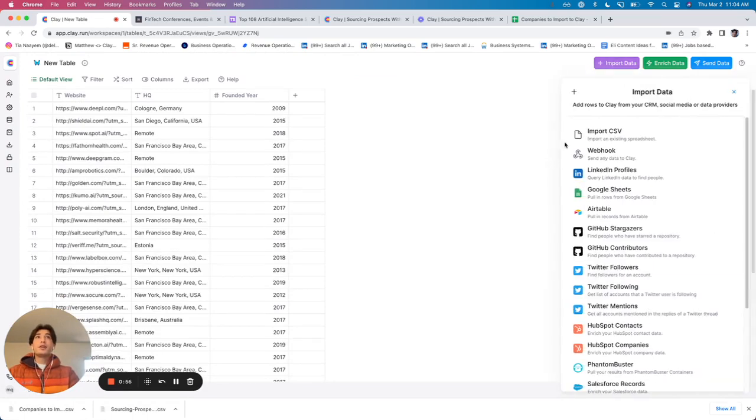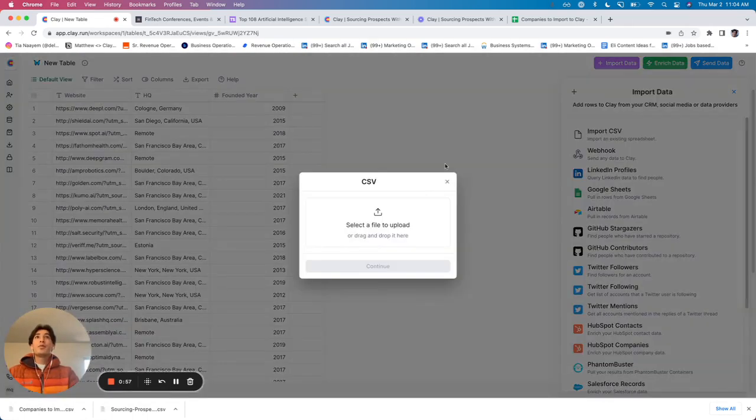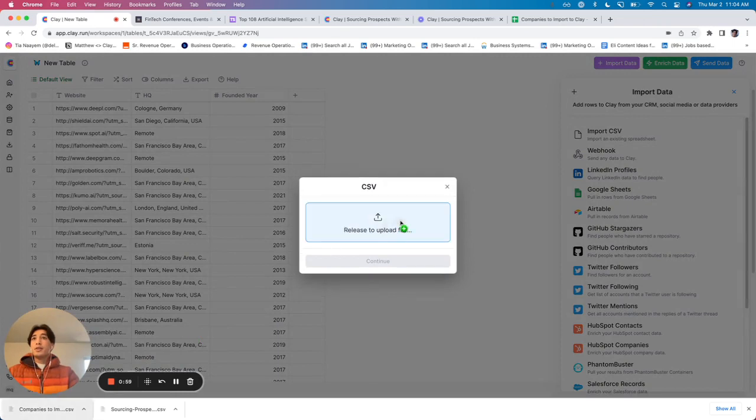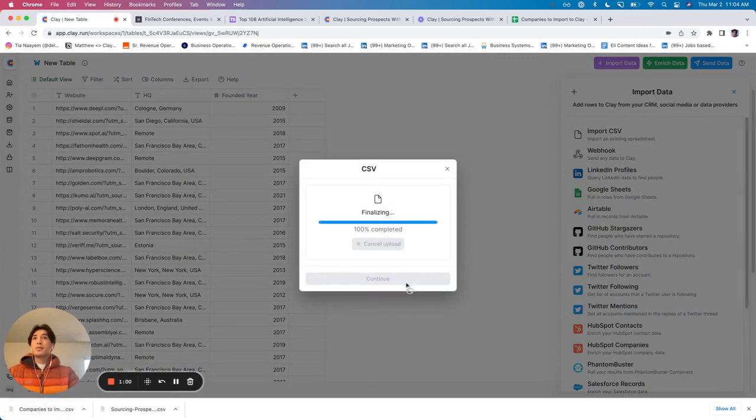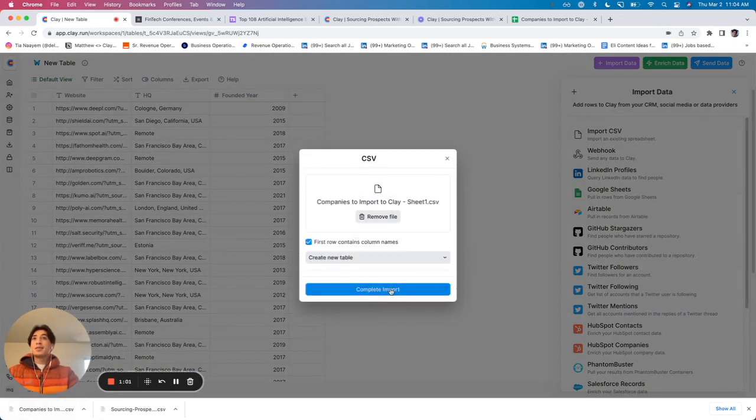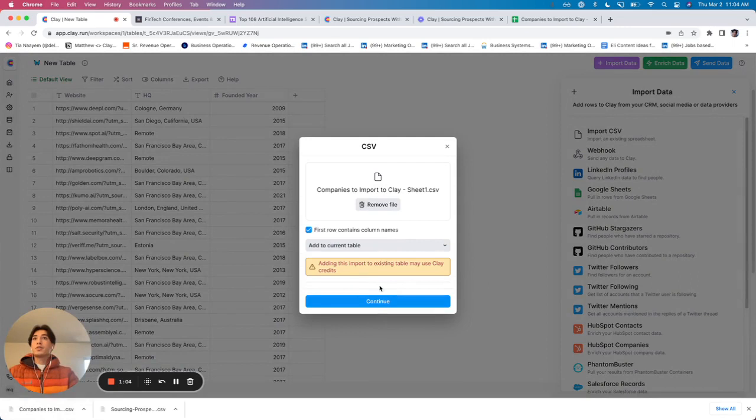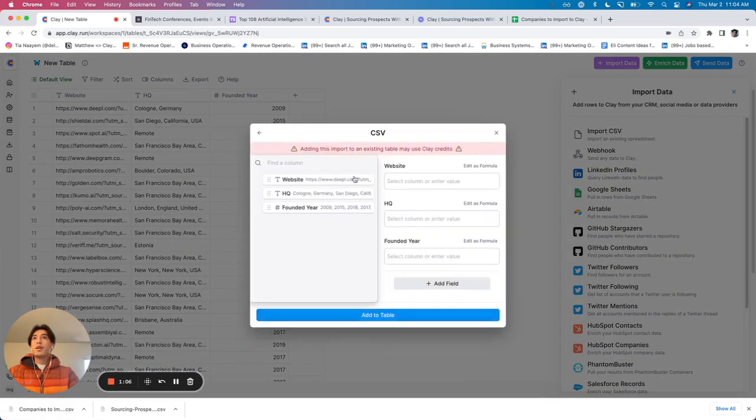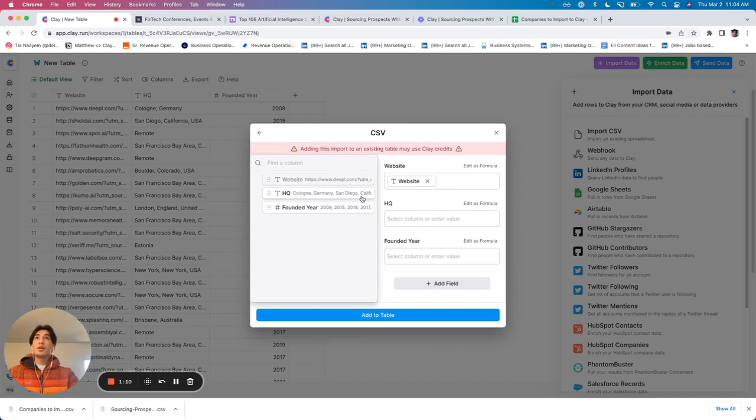I could say import data, import from CSV. And the only thing different here is that I'm going to add these prospects to the current table. And all I need to do is map the columns to the columns in the Clay table.